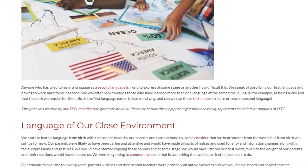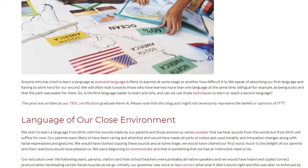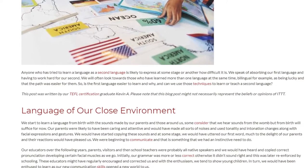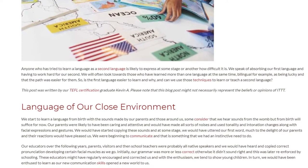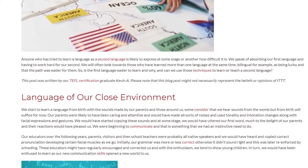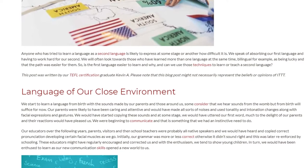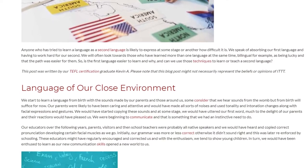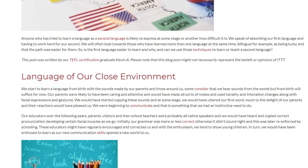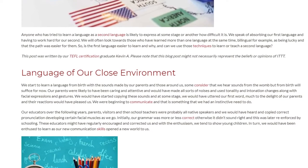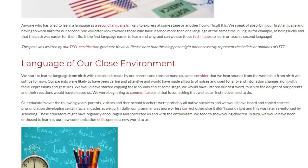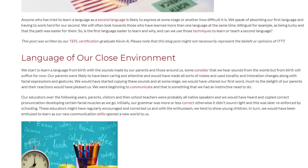We start to learn a language from birth with the sounds made by our parents and those around us — some consider that we hear sounds from the womb, but from birth will suffice for now. Our parents were likely to have been caring and attentive and would have made all sorts of noises, using tonality, intonation changes, facial expressions, and gestures. We would have started copying these sounds and at some stage uttered our first word, much to the delight of our parents, whose reactions would have pleased us. We were beginning to communicate, and that is something we had an instinctive need to do.